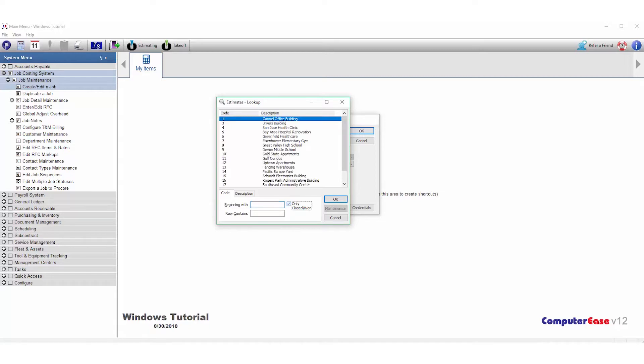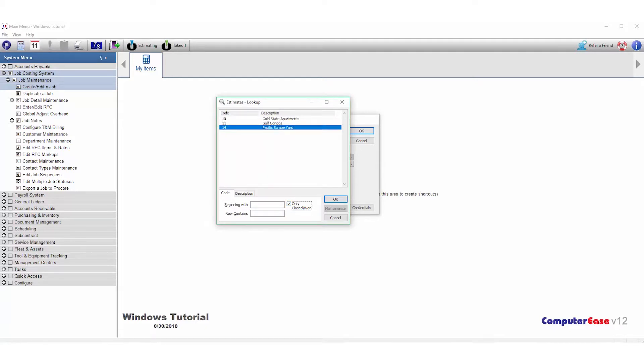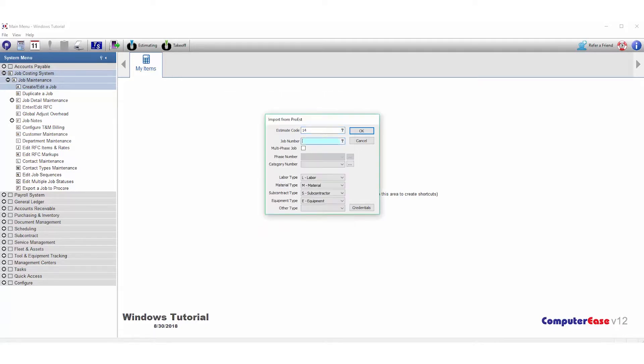From here, I can select the estimate I want to bring in and hit OK. Next, you'll enter in the Computer Ease job number, then select Multi-Phase Job if you want a phase and category to be set up during the import.